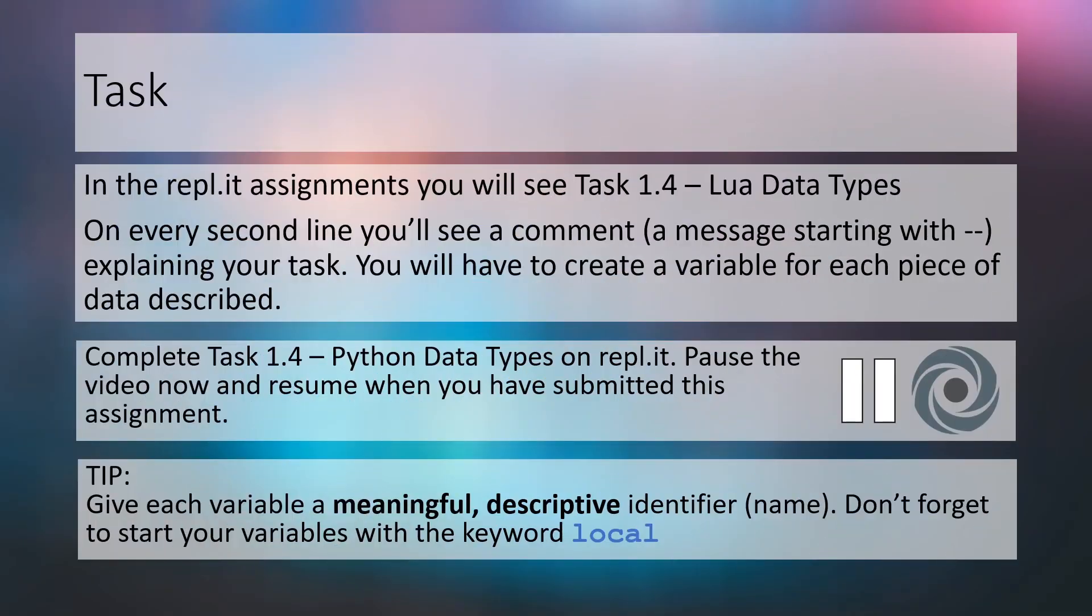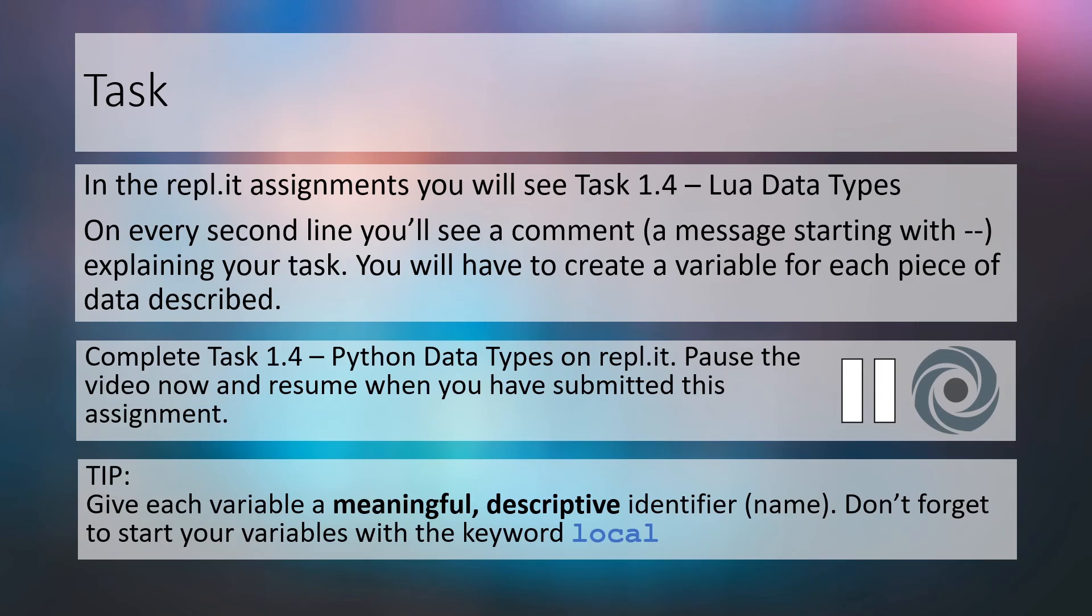Now it's over to you for a coding task. On your Replit assignments you will see an assignment called task 1.4 Lua data types. Create a suitable variable under each comment in the code. A comment begins with a double hyphen. Pause this video and resume when you have handed in the assignment on Replit.